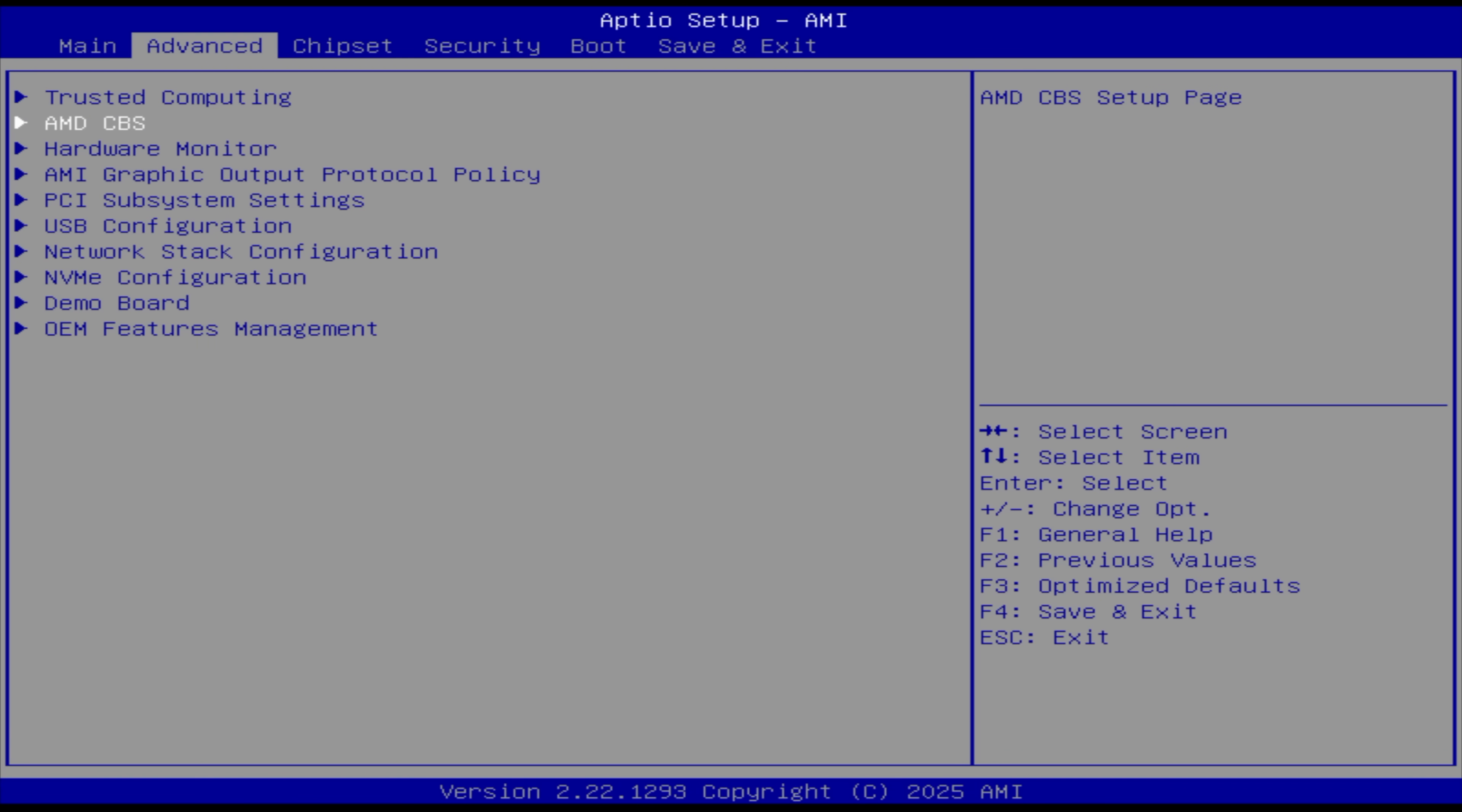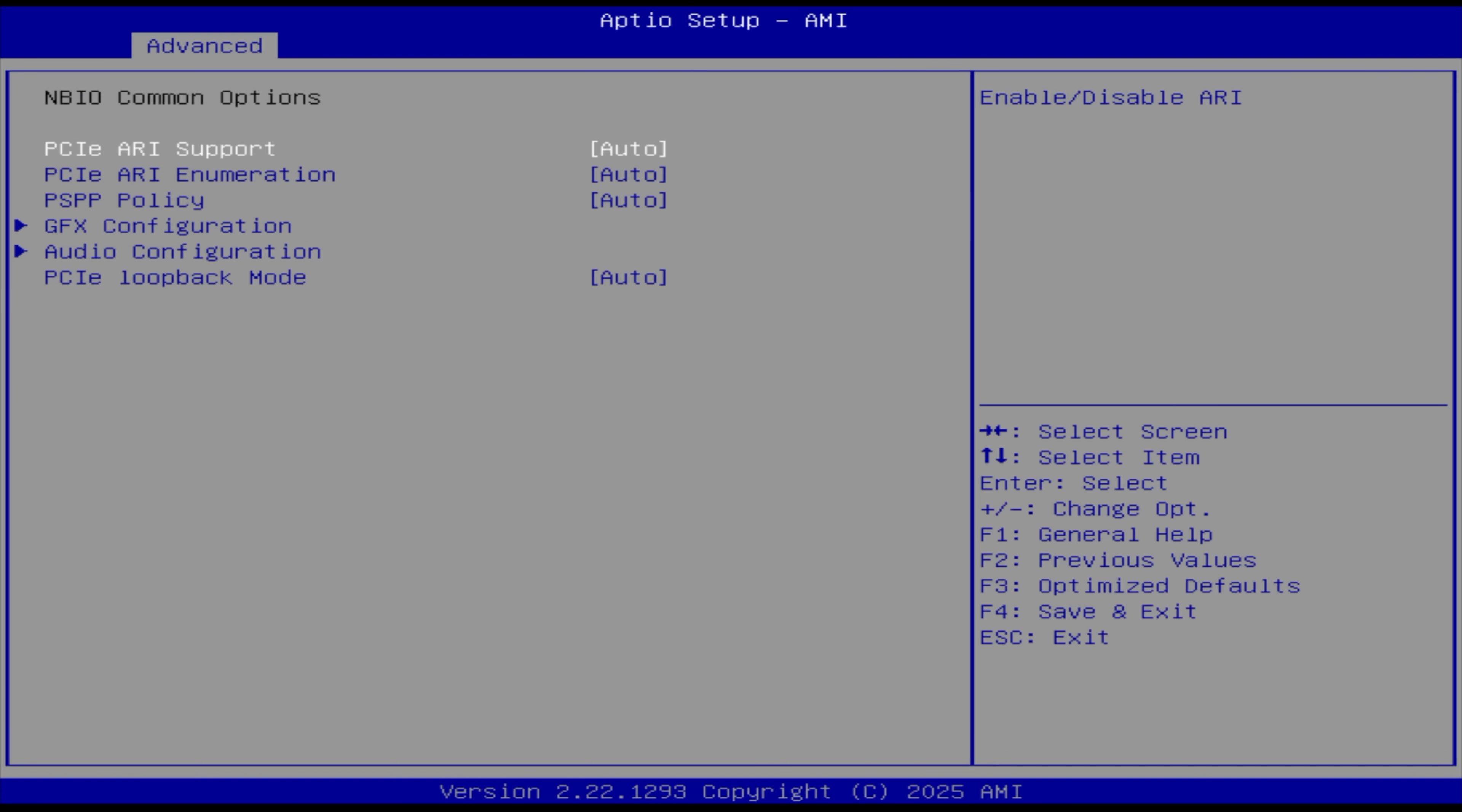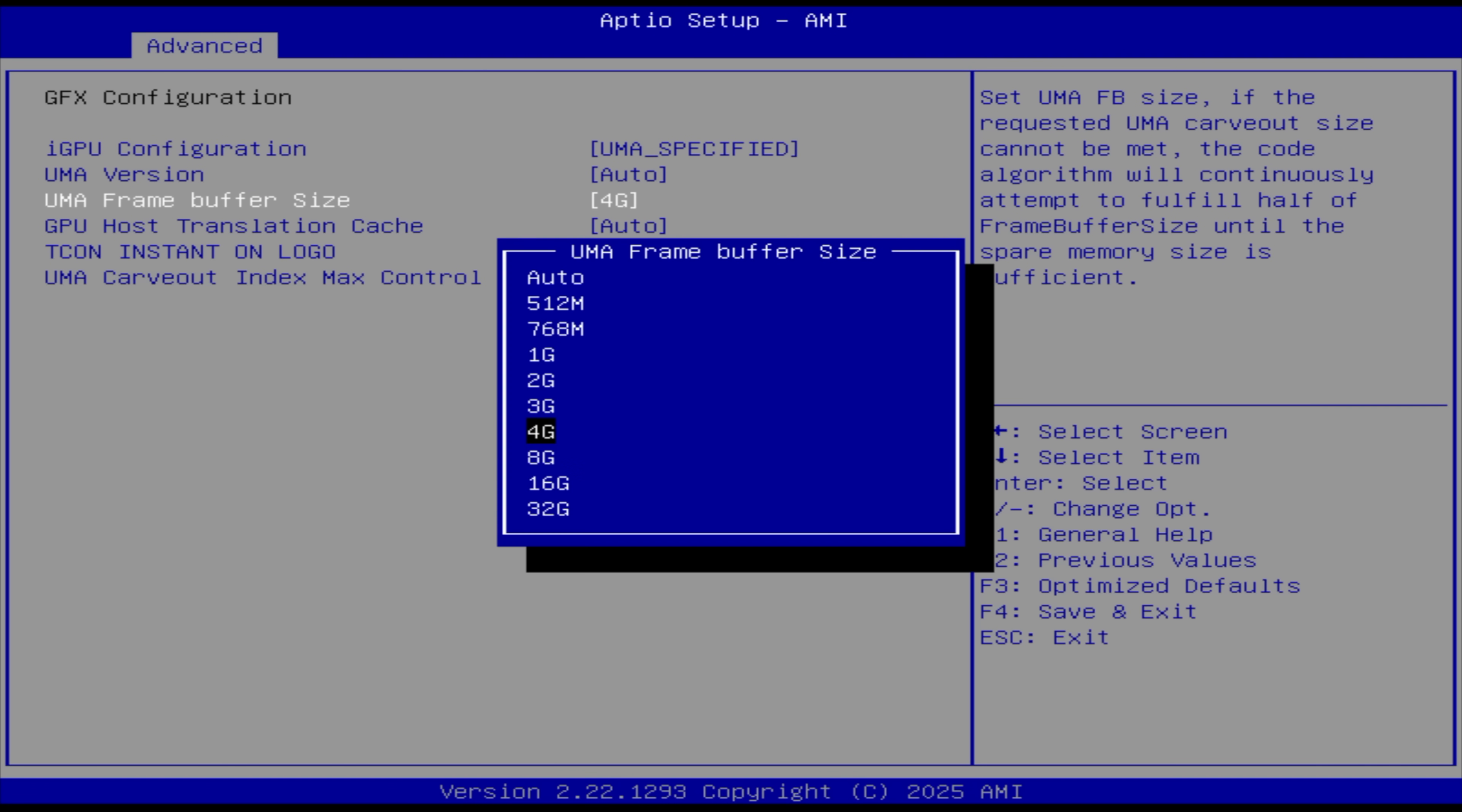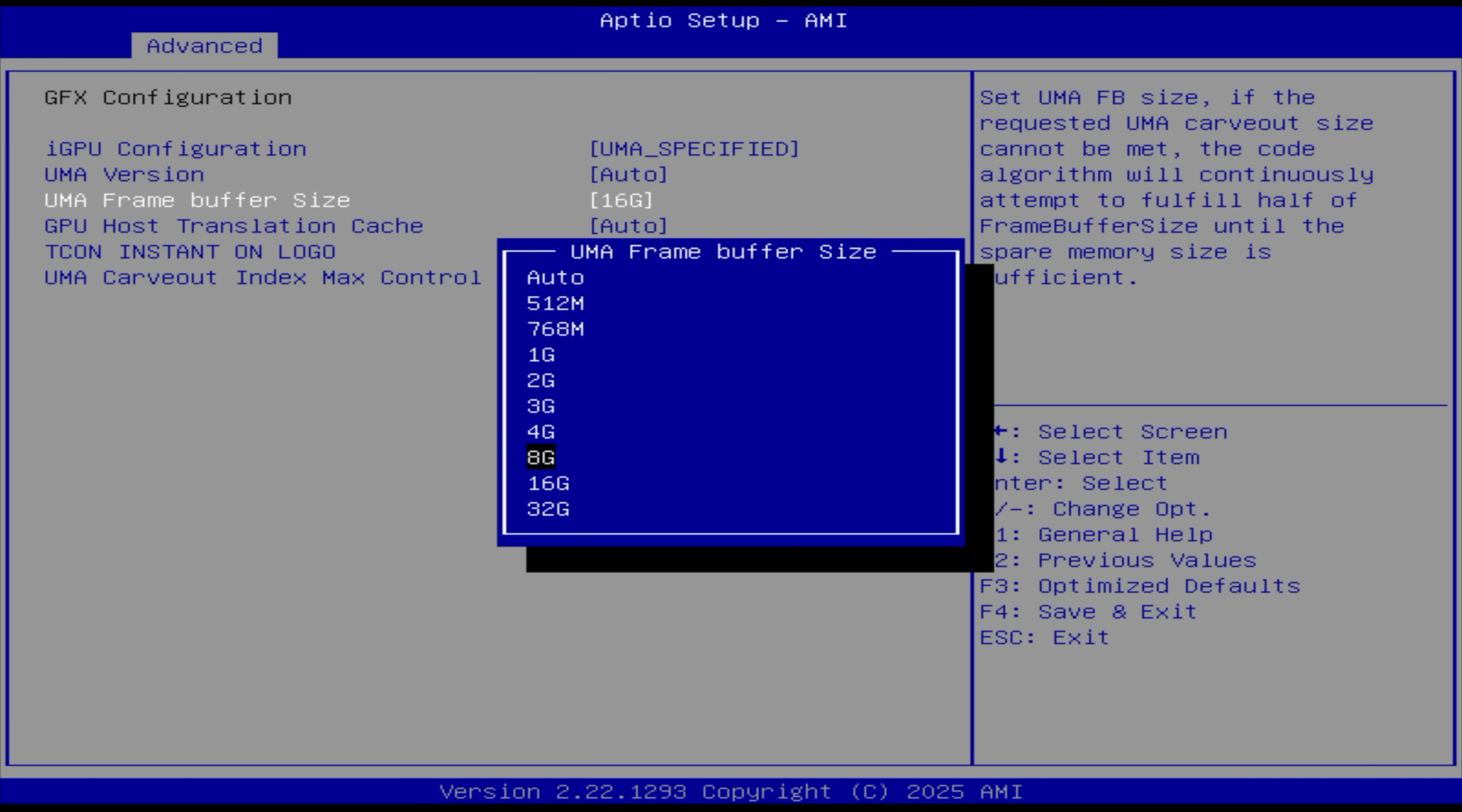Usually we get to AMD CBS, MBIO common options, and from here we've got our GFX configuration. UMA specified - this is going to be our VRAM. We've got 32 gigs in total with this system. Given the RAM configuration, it's set to four out of the box. I'm going to go to 16.